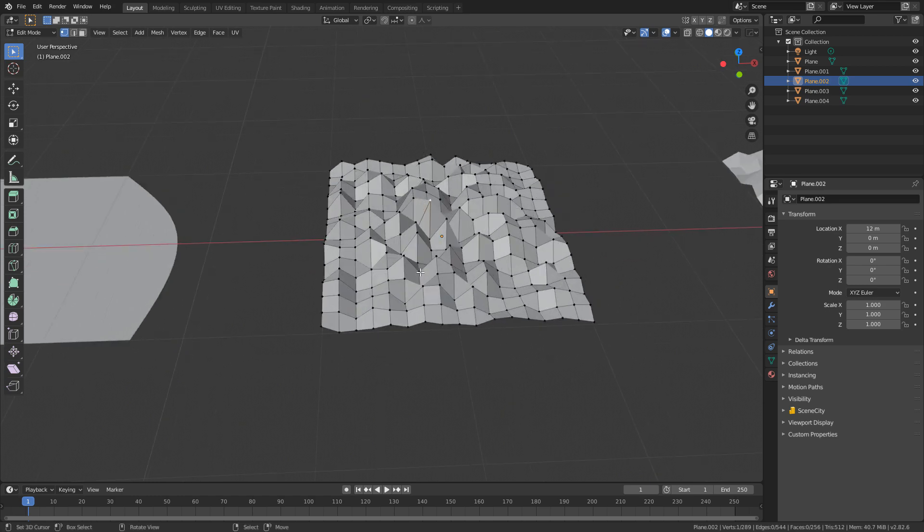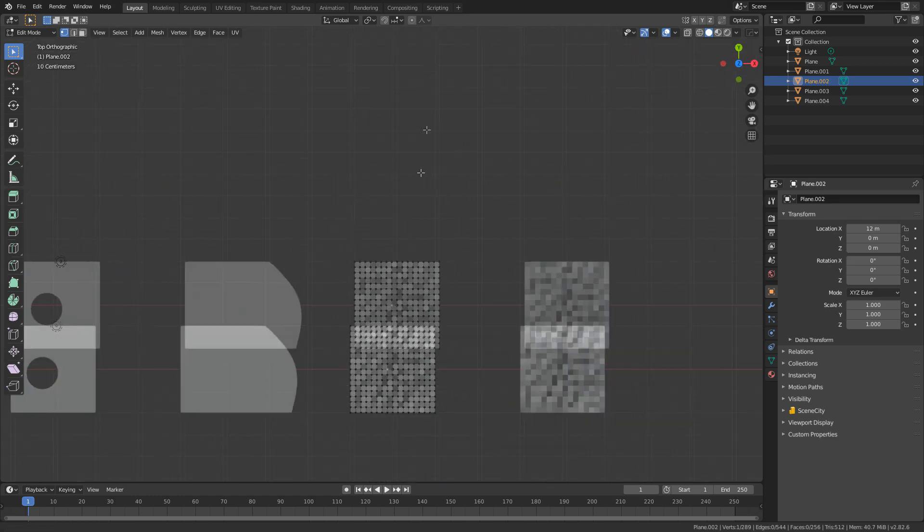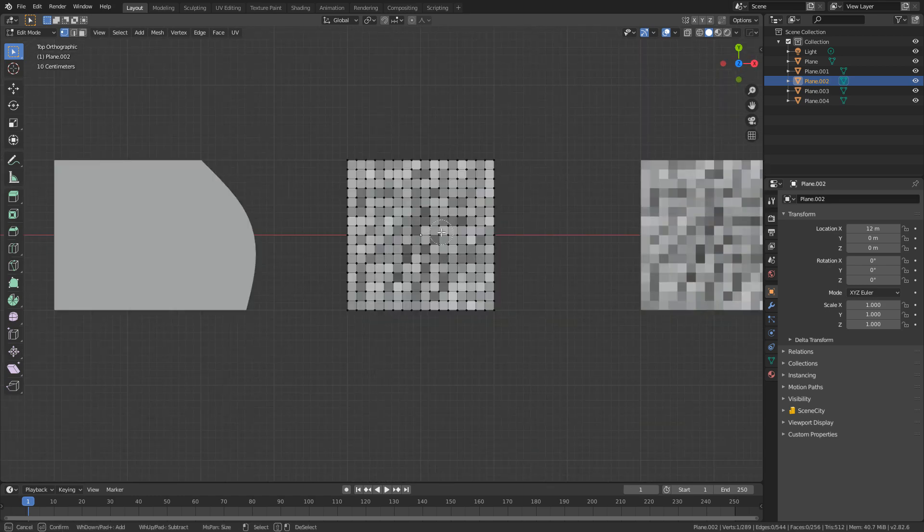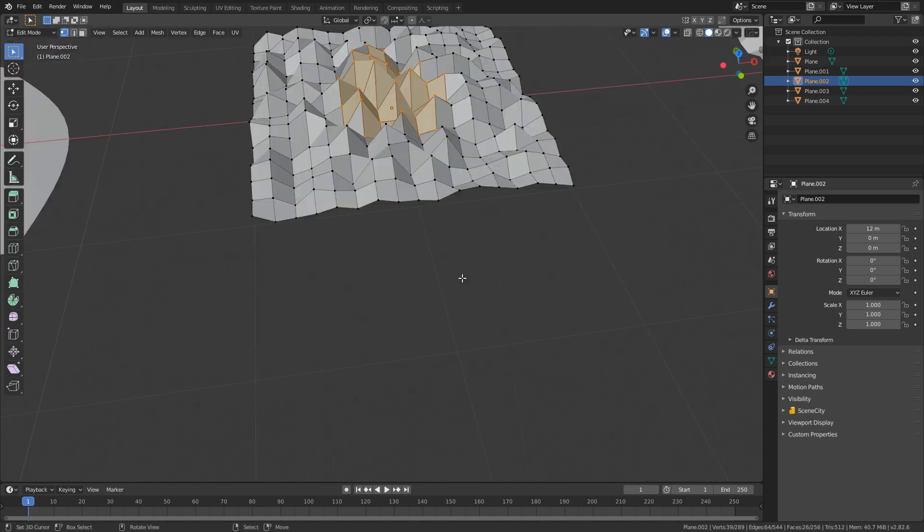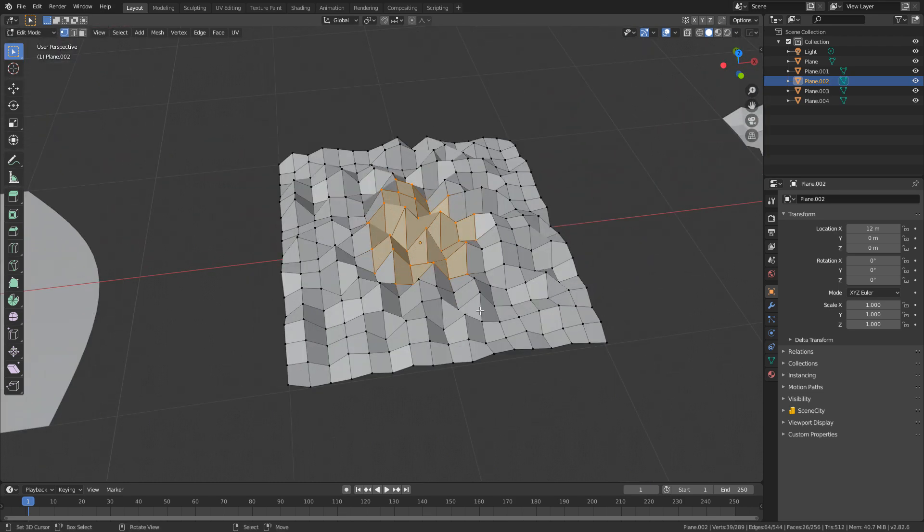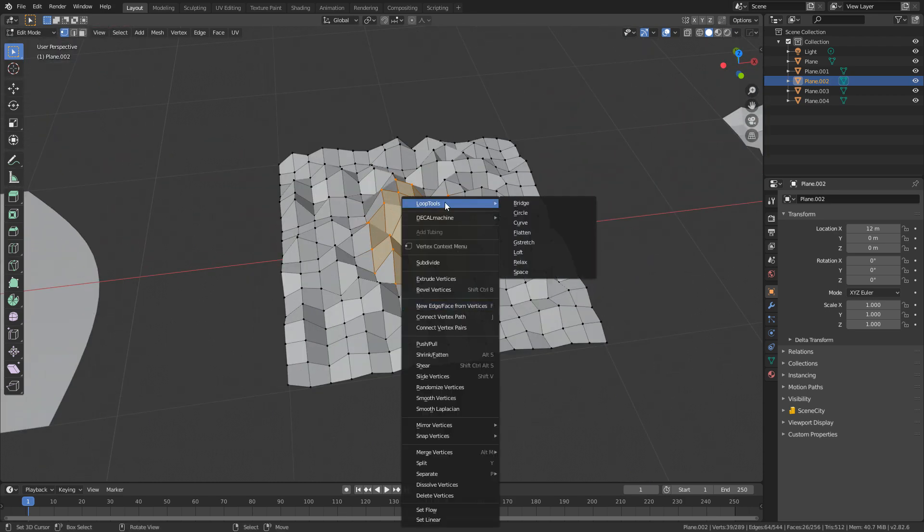From here, let's do the Flattening tool. So for instance, I'm going to grab a whole bunch of faces from here. Let's get them side on, W, Loop Tools, and let's go Flatten.